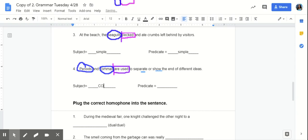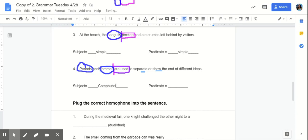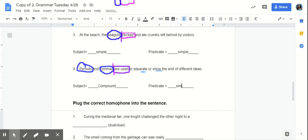So, in this case, is our subject simple or compound? That's right. It is compound. Because our subjects are sharing a predicate. Is our predicate compound or simple? That's right. Simple.